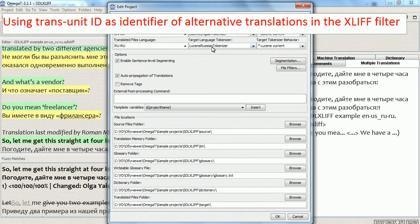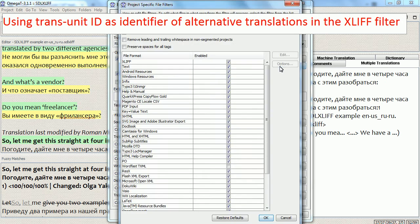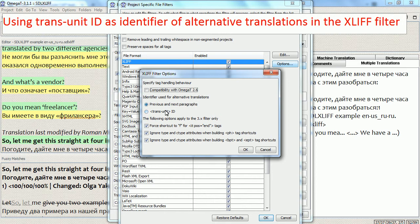Now we have another option for XLIFF files, which is to use the TransUnit ID instead of the previous and next paragraphs. This is a more advanced and more useful option when you work with XLIFF files, because it is more accurate. The context can be the same when you use previous and next paragraphs, but the TransUnit ID is usually quite unique.